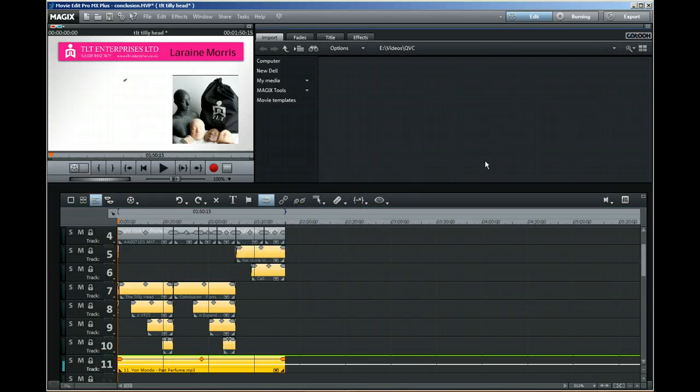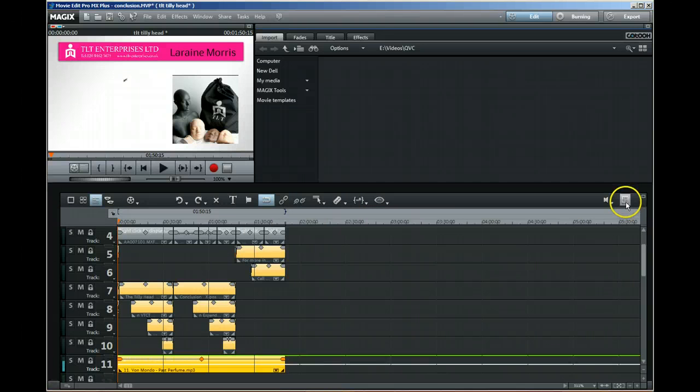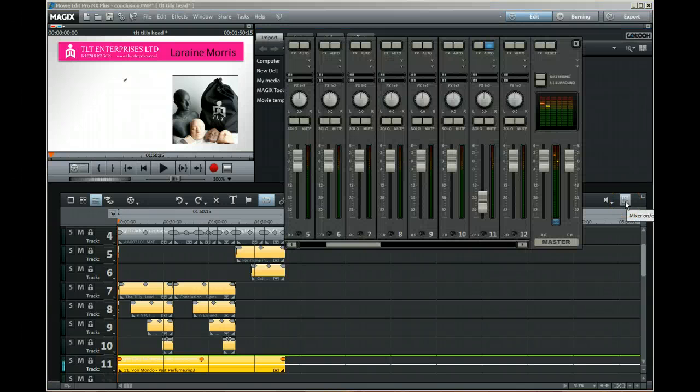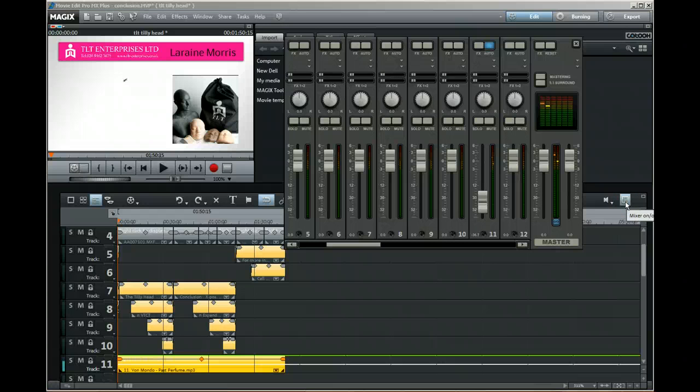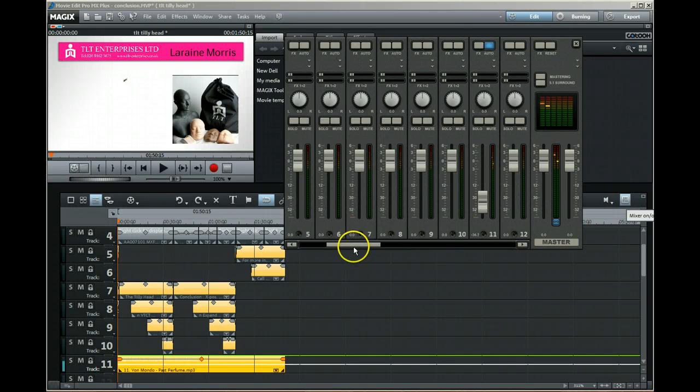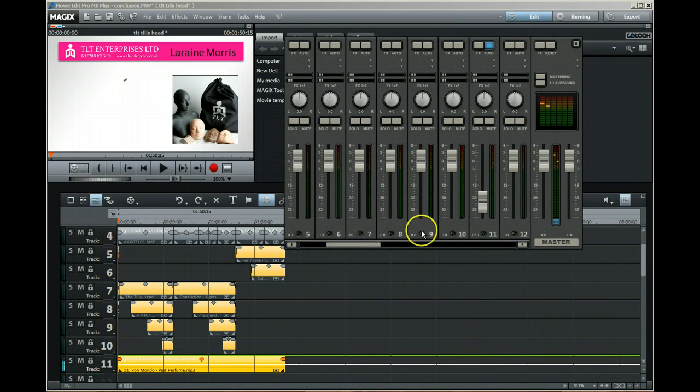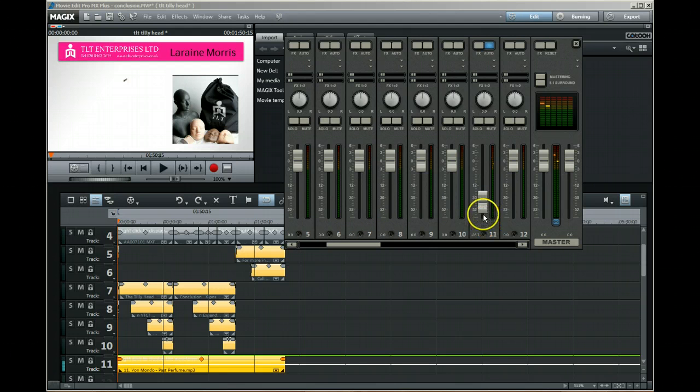Well, I went on to the forum and George kindly helped me with this. If you press this button here, which is the mixer, or you press M, the mixer will appear. You'll see the track numbers along the bottom, and I know that my music track is track 11.